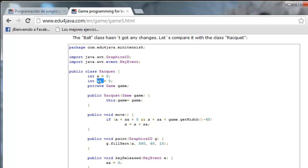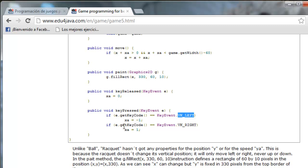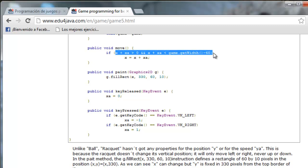XA is the speed — the direction it will have — which in the beginning will also be 0. When somebody presses a key, the method KeyPressed is called. What it does is check if the key code is equal to left; it assigns XA equals minus 1. If it is right, it assigns 1 to XA. Each time we call move we assign X equals X plus XA. If a key is released, XA is set to 0 so the racket stops.